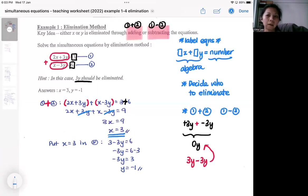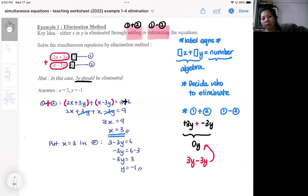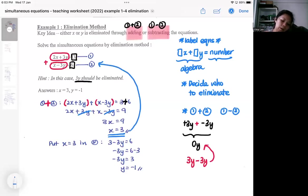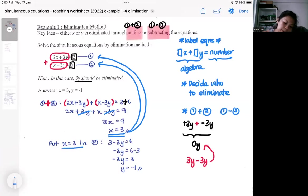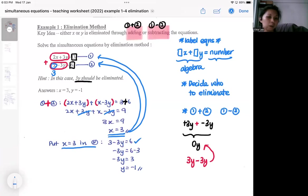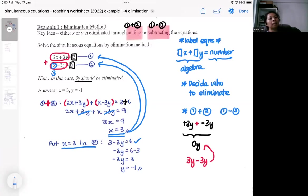Some students get stuck at this point wondering how to find the next unknown. You substitute the value you found back into either equation — I put x = 3 into equation 2, changing that term to 3. From there I solve it like a simple linear equation and get y = −1.